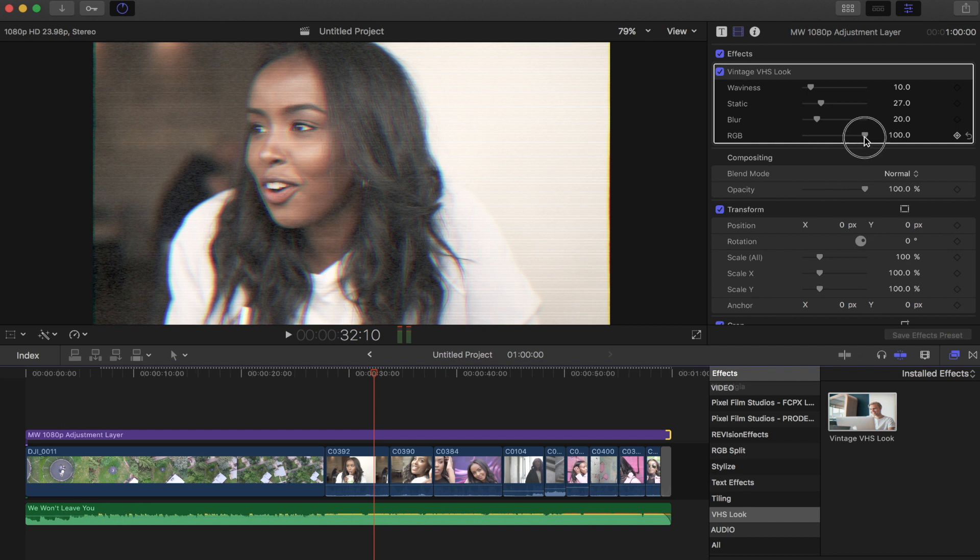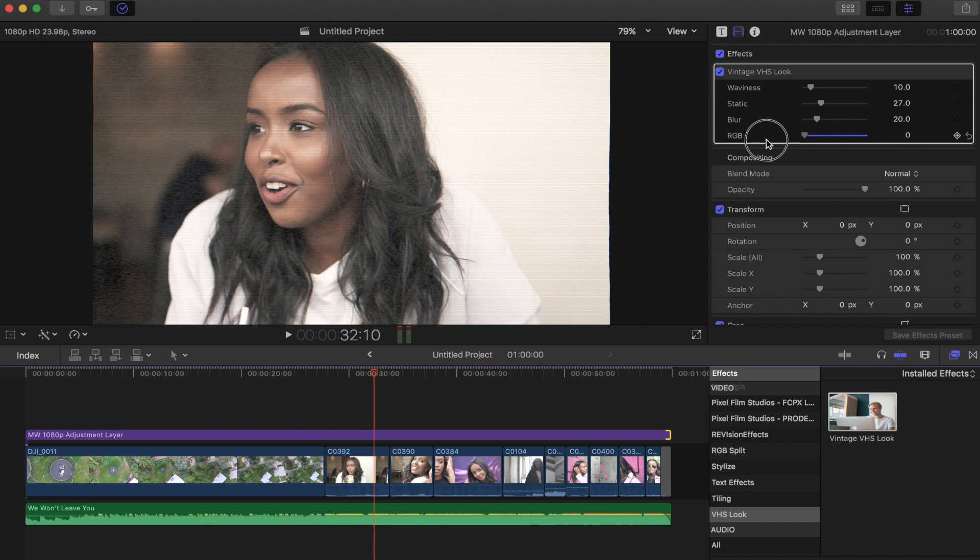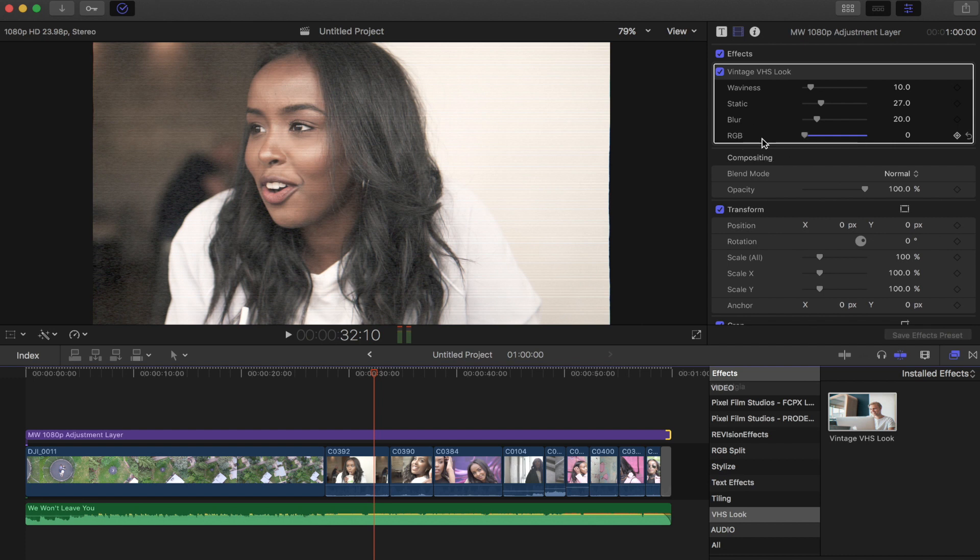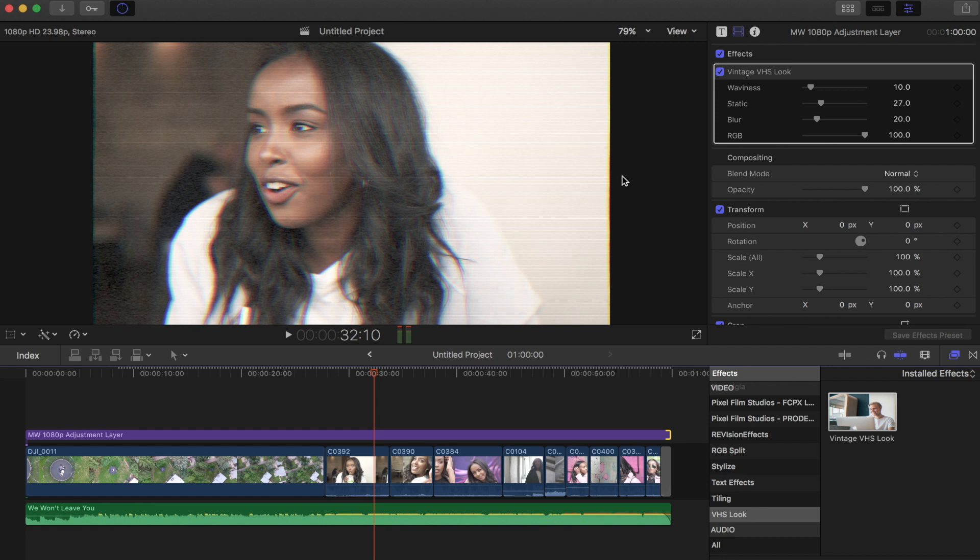And then RGB is just like a subtle RGB split. It's less without it and then a little bit more, which I think gives that sort of VHS vibe to it.